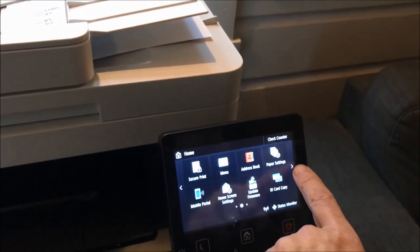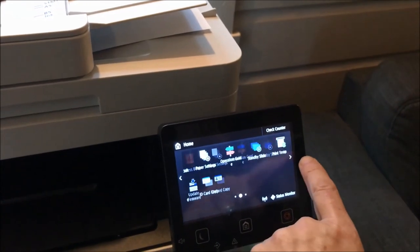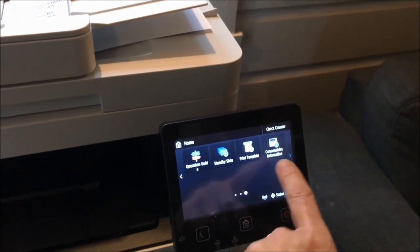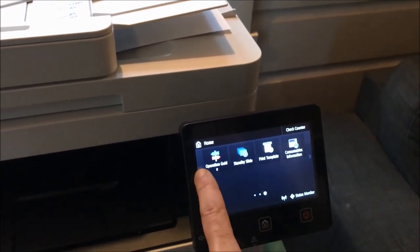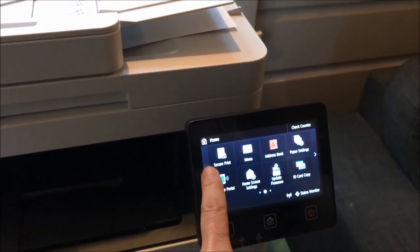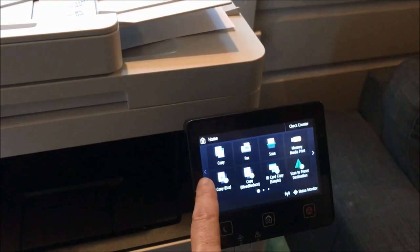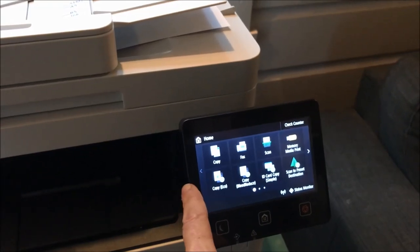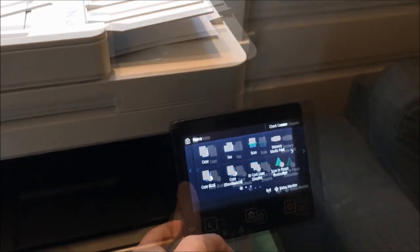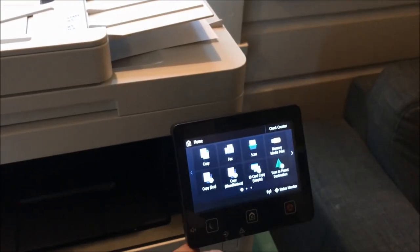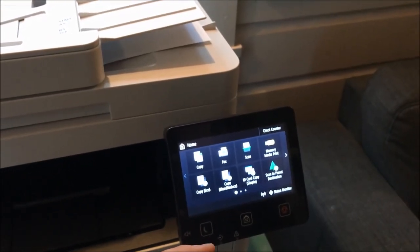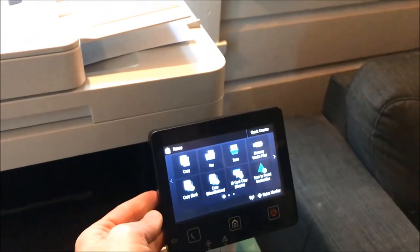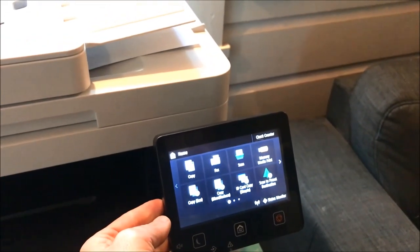It prints in color as well as black and white, and there are a lot of different options you can use to get the right printing for you. This printer will copy, fax, and scan. There are three different kinds of copying. You can hit standard copy, and it will pull up a menu similar to photocopiers you may have used.